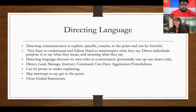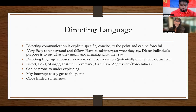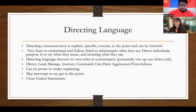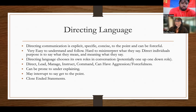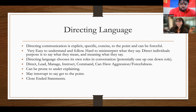Direct communication is explicit, concise, and to the point — it can be very forceful, but they're very easy to understand and follow. There's not a lot of extra information. They say what they mean and mean what they say. Directing language chooses its own roles in conversations — one-up, one-down. They direct, lead, manage, instruct, and command, and can have aggression and forcefulness.